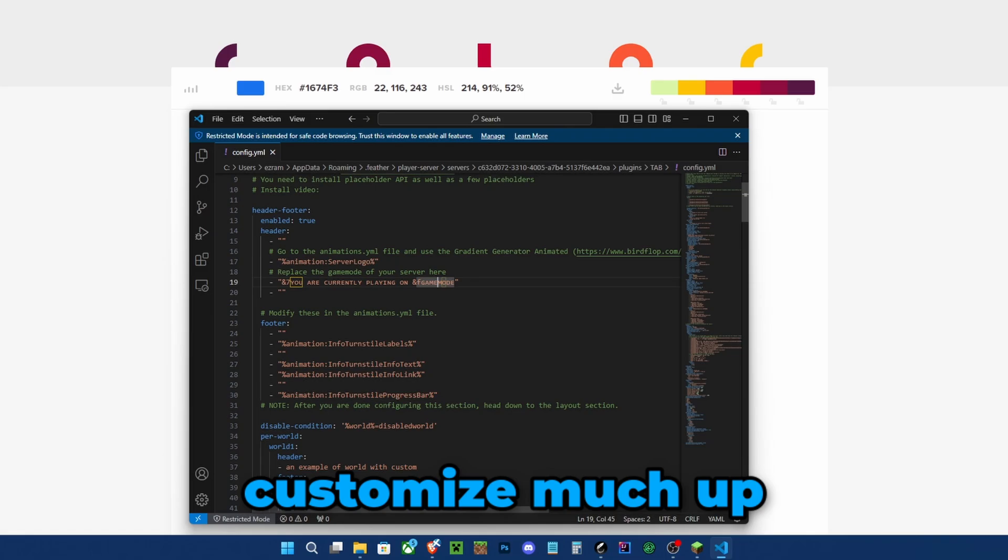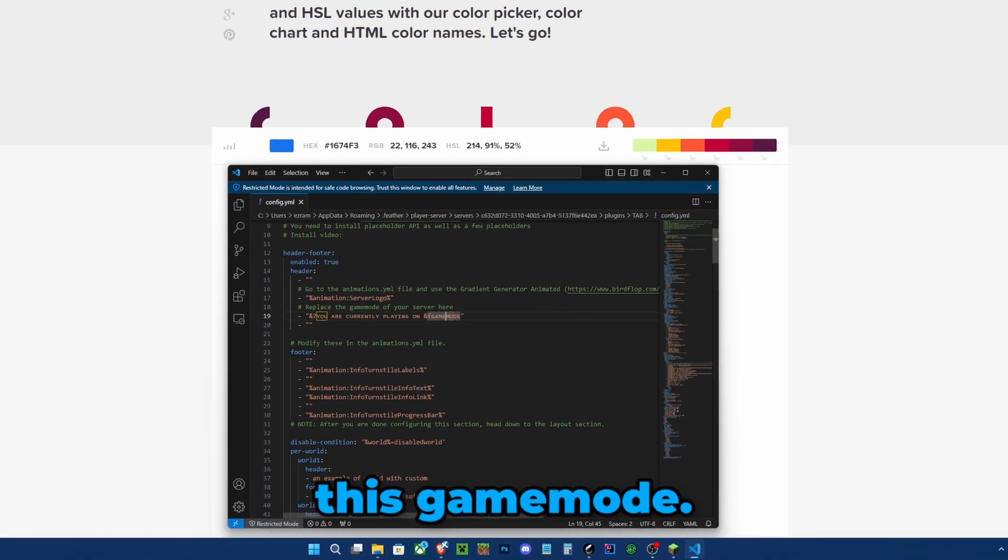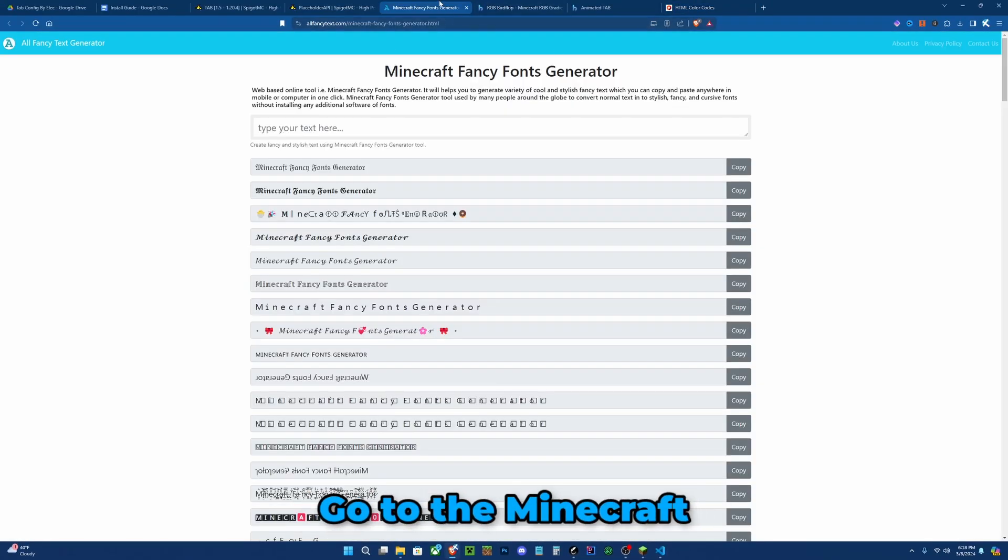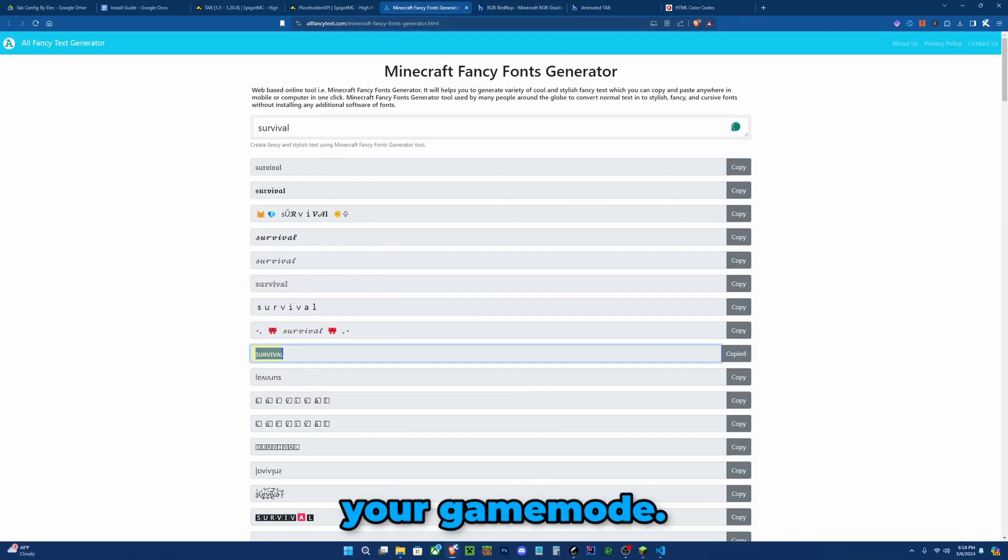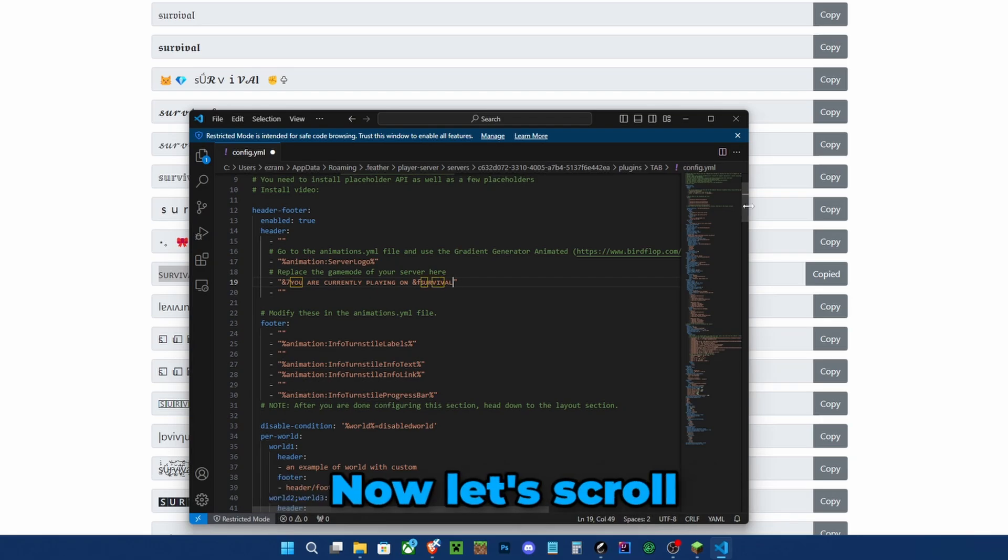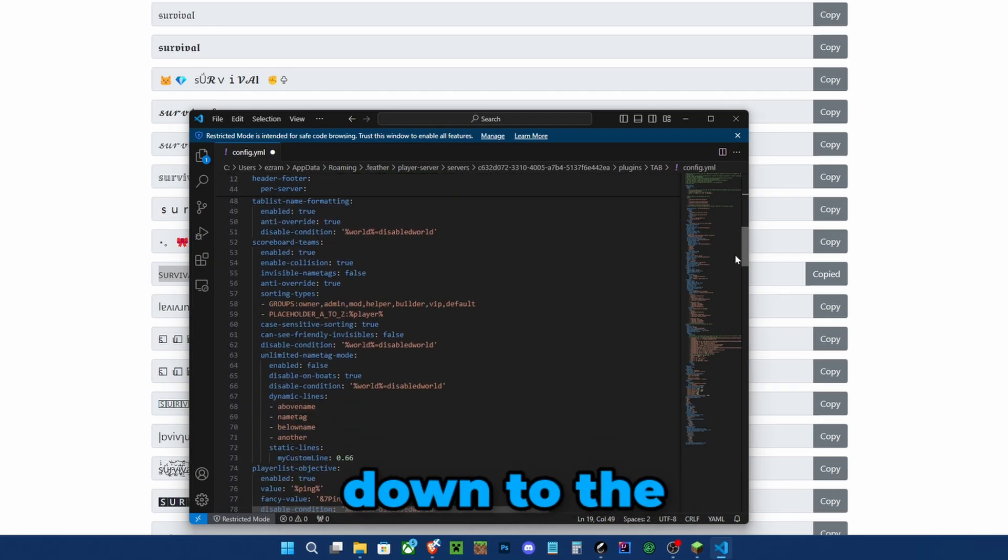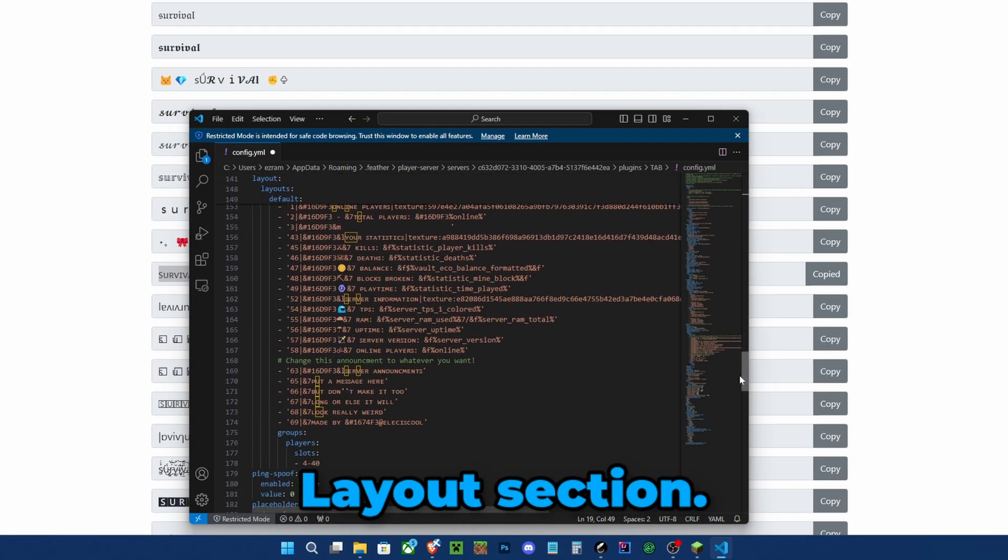We won't need to customize much up here except for this gamemode. Go to the Minecraft fancy fonts generator and type your gamemode. Copy this one over here and go back. Now let's scroll down to the layout section.